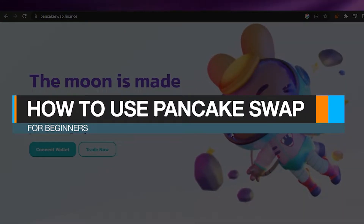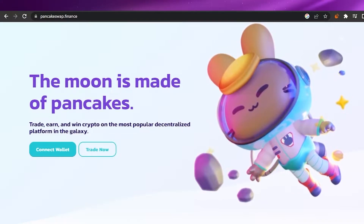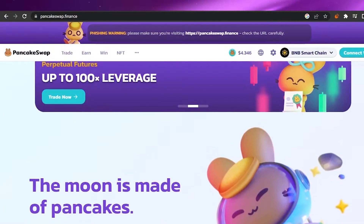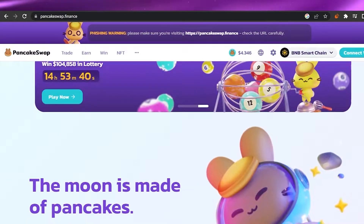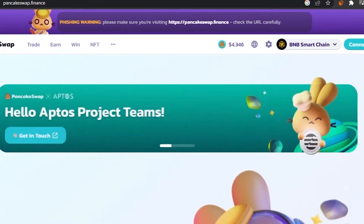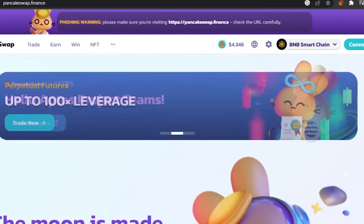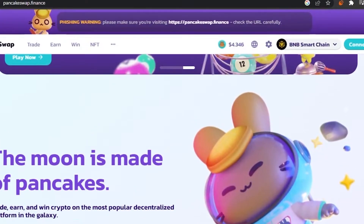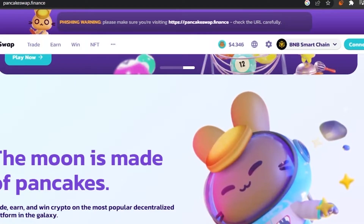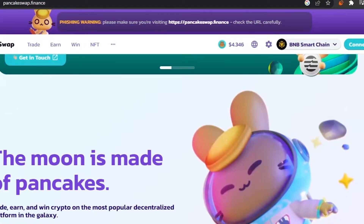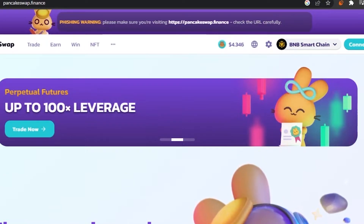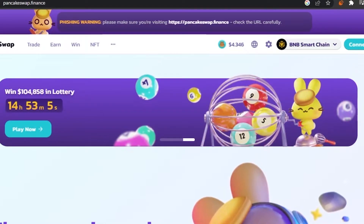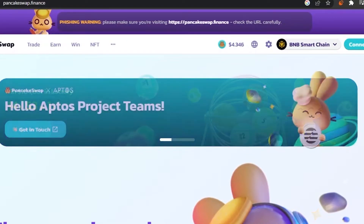How to use PancakeSwap for beginners. In today's video I'm going to show you how you can use PancakeSwap as a beginner — what the website is about, why you need it, and some features. First, open pancakeswap.finance in your web browser. PancakeSwap is a trading website for cryptocurrency where you can also earn and win crypto. It is a popular decentralized platform where you can store and trade your NFTs, trade crypto tokens, and earn different tokens.